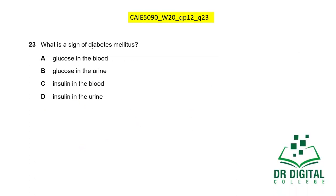In this question, what is the sign of diabetes mellitus? Glucose is always present in the blood, so that cannot be a distinguishing sign. Insulin is always present in the blood, so that cannot be the sign either. Insulin in the urine can be present as excess is excreted, but that is not the defining sign. In a normal healthy person, there is no glucose in the urine. In a patient with diabetes mellitus, glucose is present in the urine. So glucose in the urine is the answer.